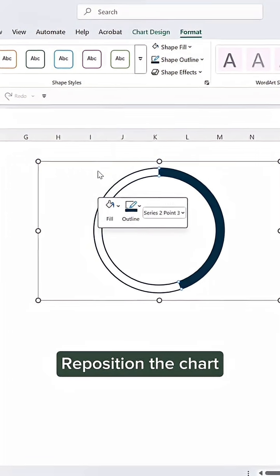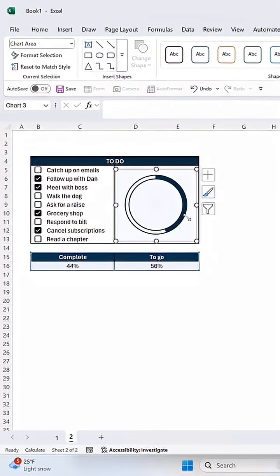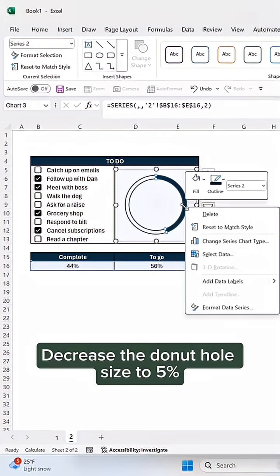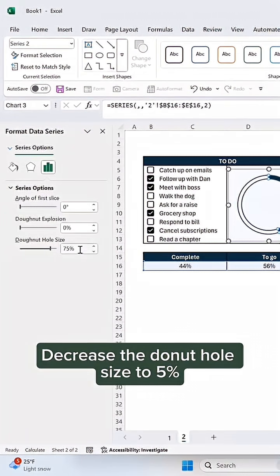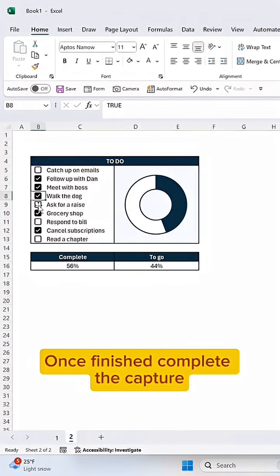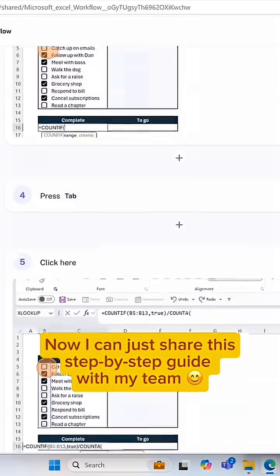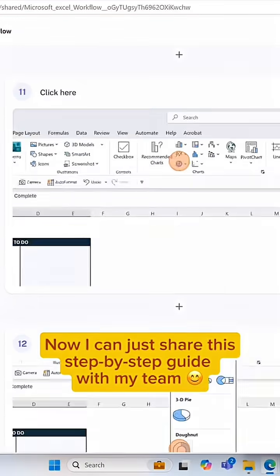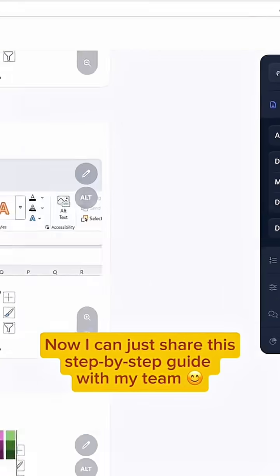Reposition the chart. Decrease the donut hole size to 5%. Once finished, complete the capture. Now I can just share this step-by-step guide with my team.